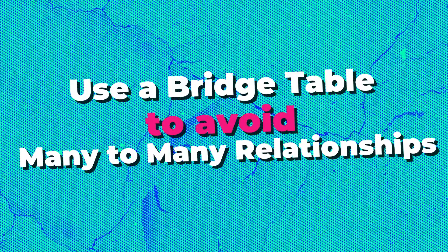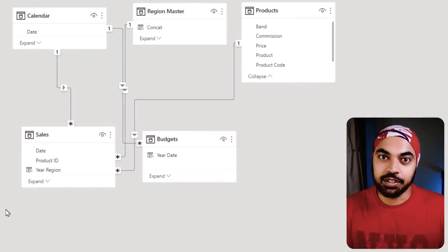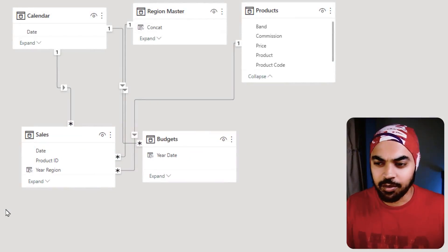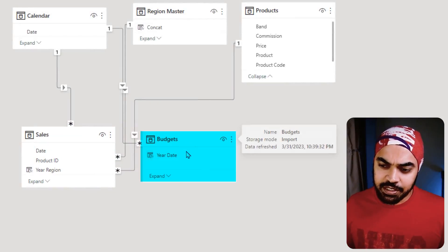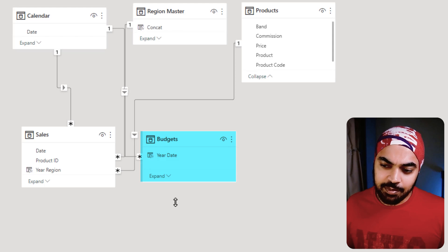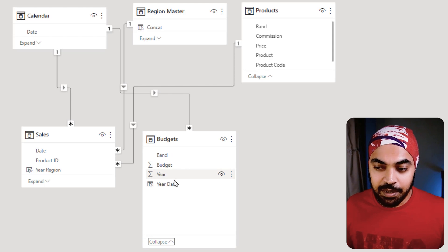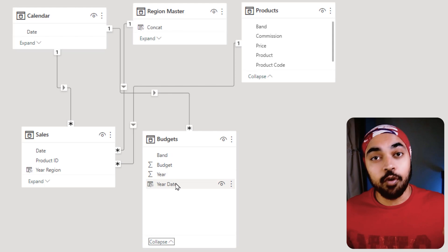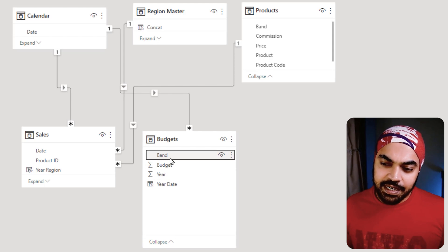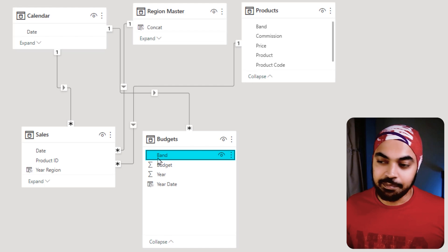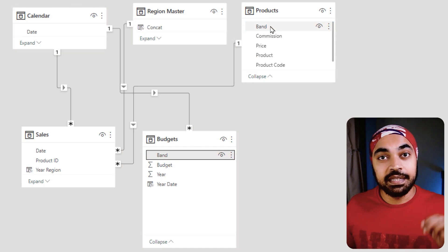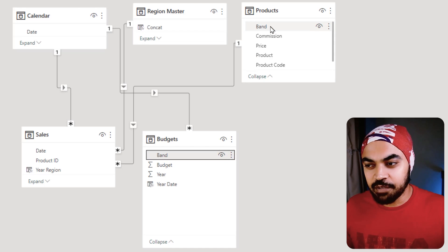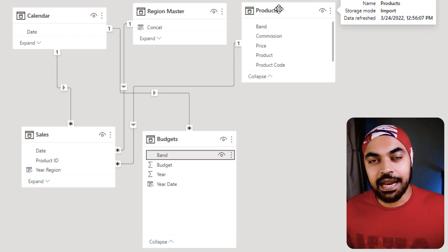Best practice number five: use a bridge table in order to avoid many-to-many relationships. Please take a look. I showed you the budgets table, and the budgets table has got the yearly budgets for a particular band. Now, if I try to link the band with the products here, the unfortunate part is the products table is not at the granularity of the band. However, it's at the granularity of the product.